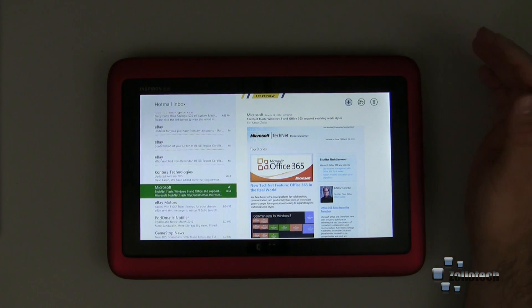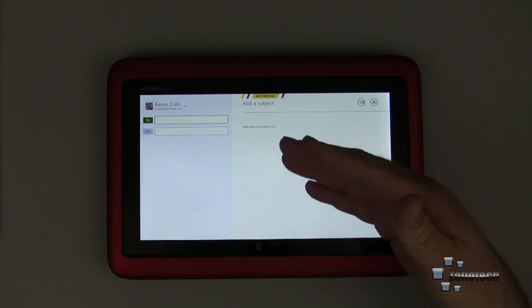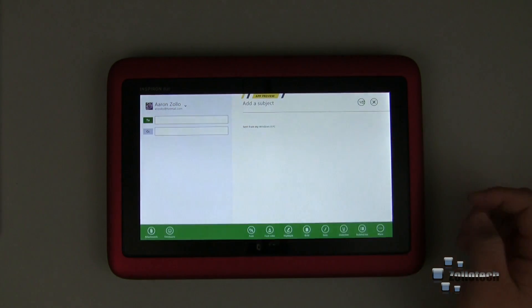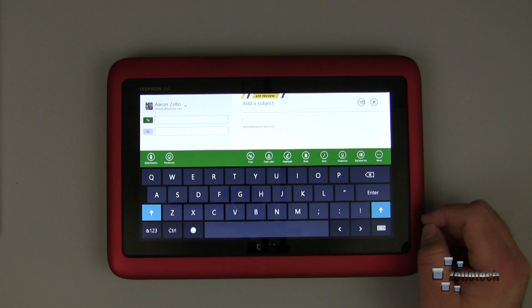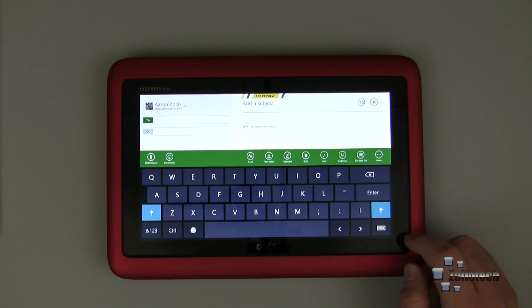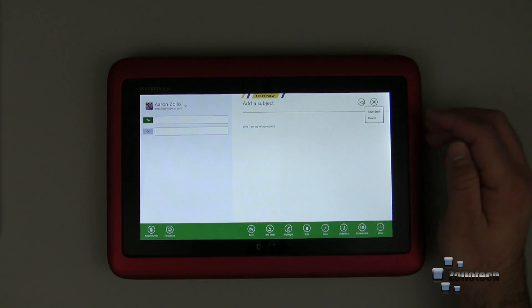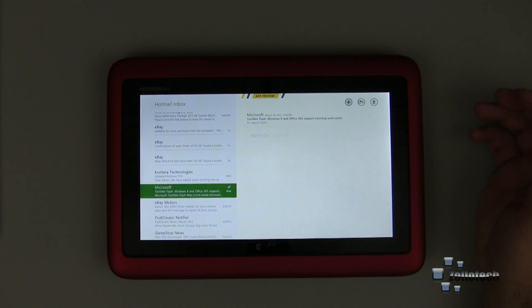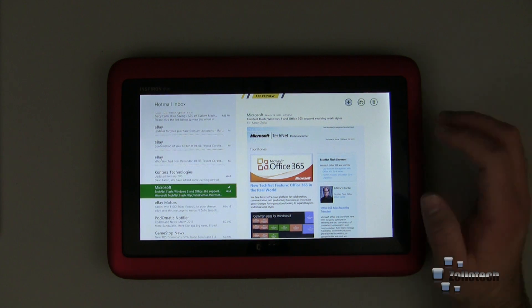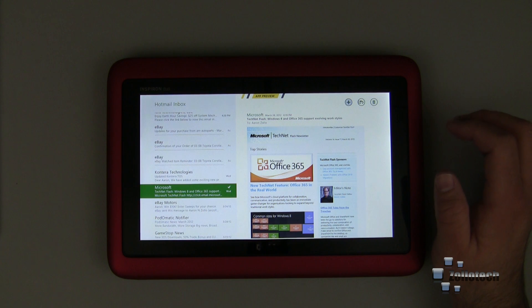Here we have plus, we can start a new email. We can CC, we can type here, it brings up the keyboard. You have different options — fonts, things like that. Let's go ahead and close out of that. We want to either save the draft or delete it, we'll delete it in this case. Pretty nice. Again, this is an app preview as it says on the top, so you're not going to have the finalized version here.